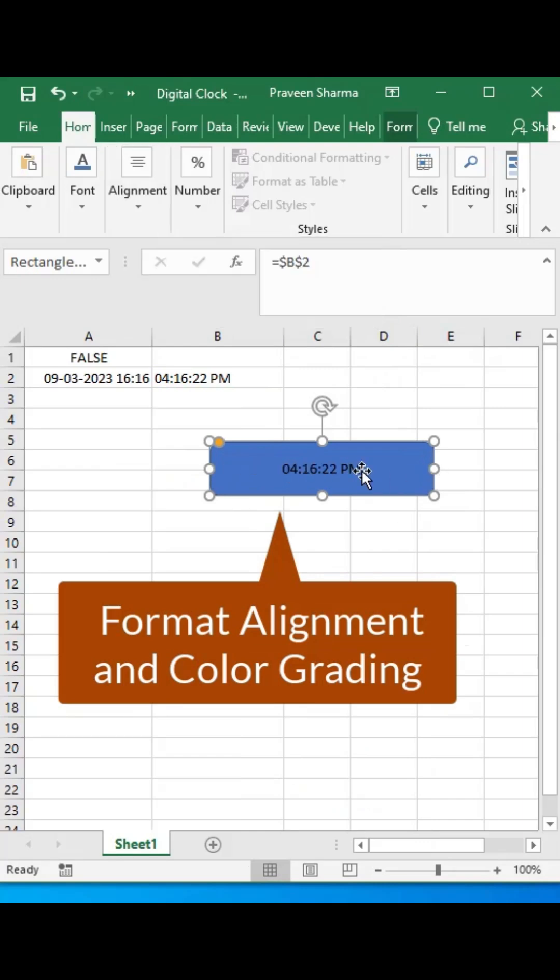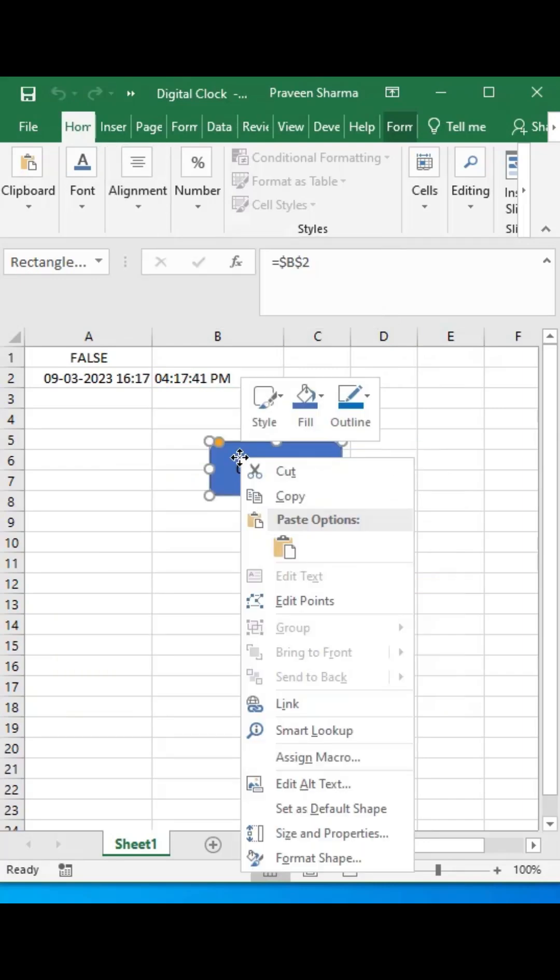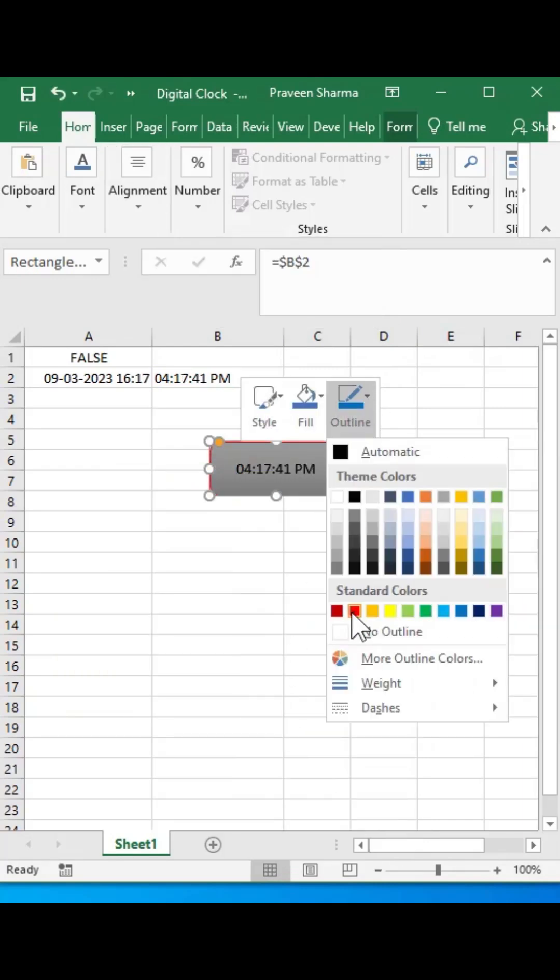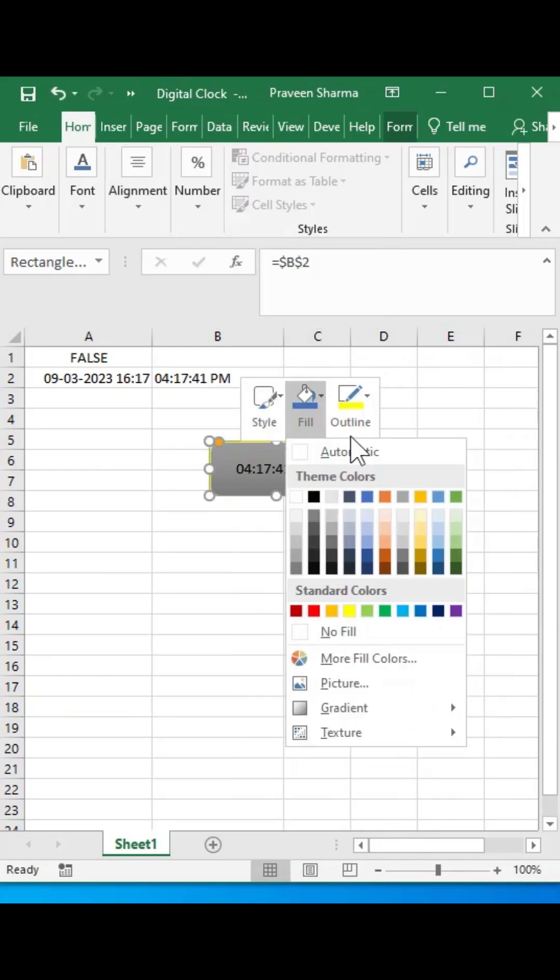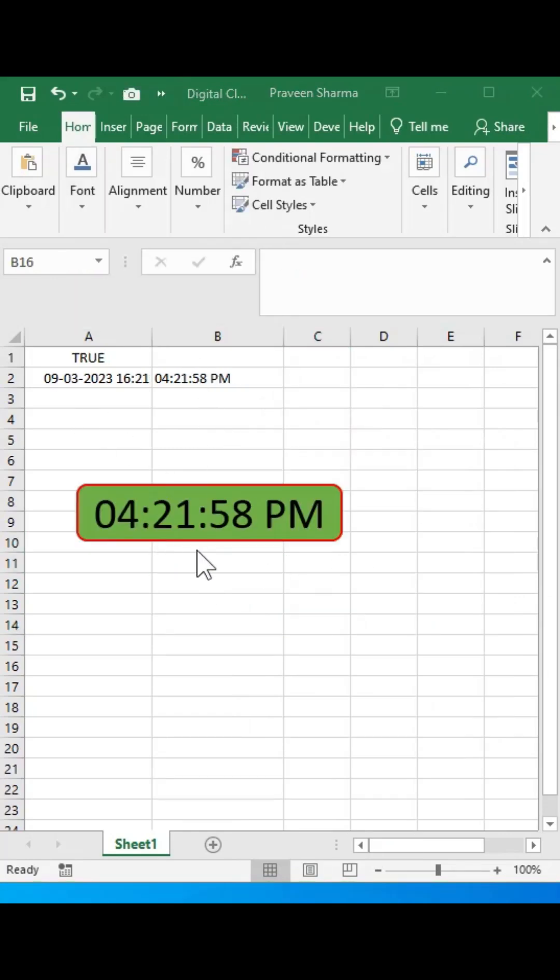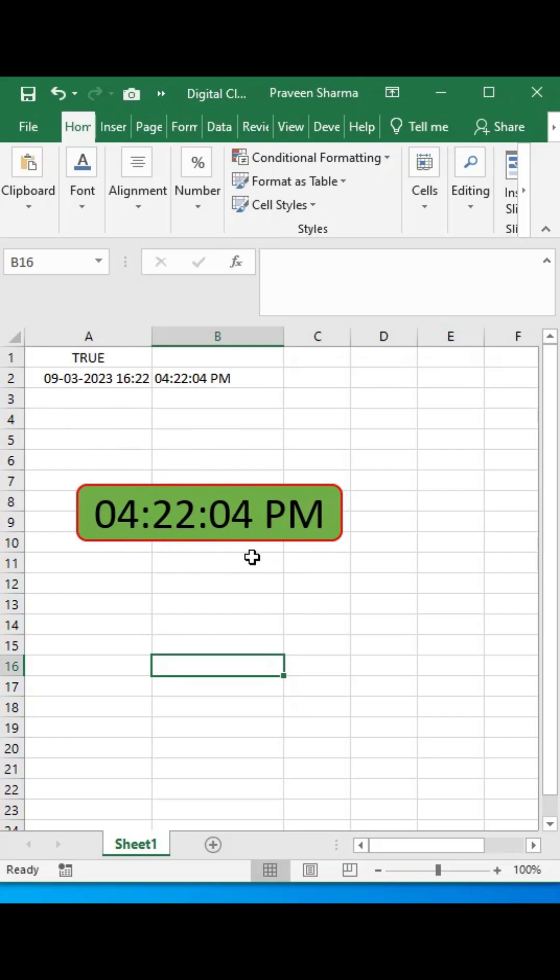Let's format the alignment and color grading of the clock. In this way, with the help of VBA, you can insert a digital running clock in Excel. Thanks for watching.